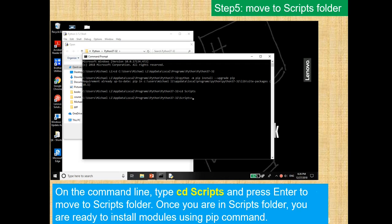So on the command line, you want to type CD scripts, just like you see here, and you want to press Enter to move to the Scripts folder. Once you are in the Scripts folder, you're ready to install modules using the pip command.